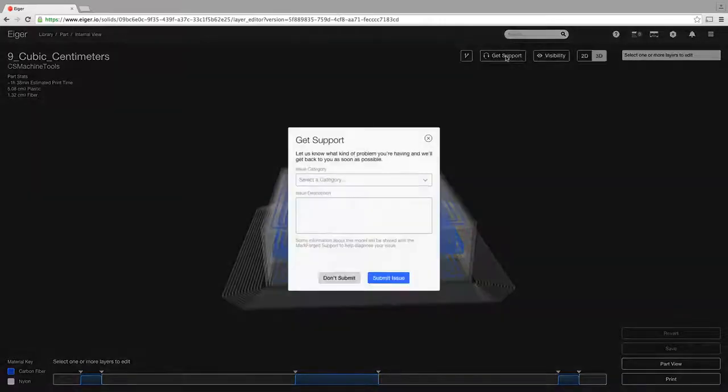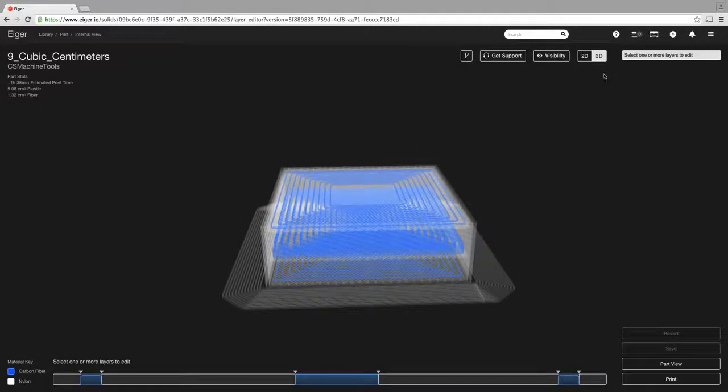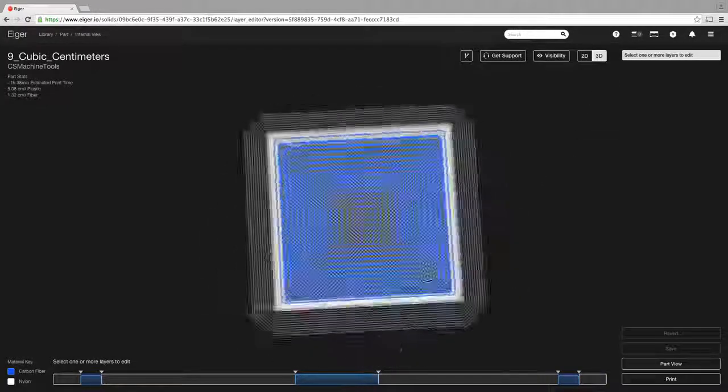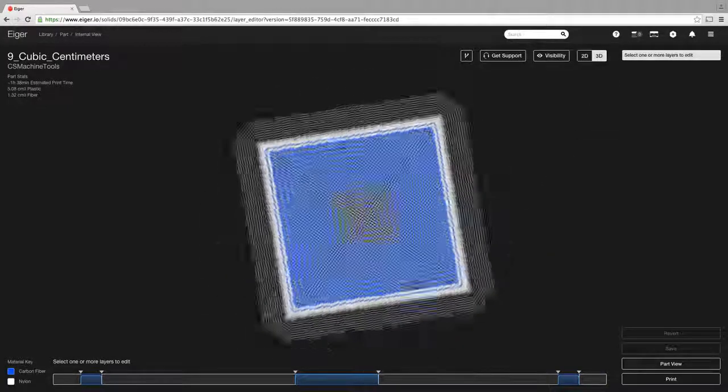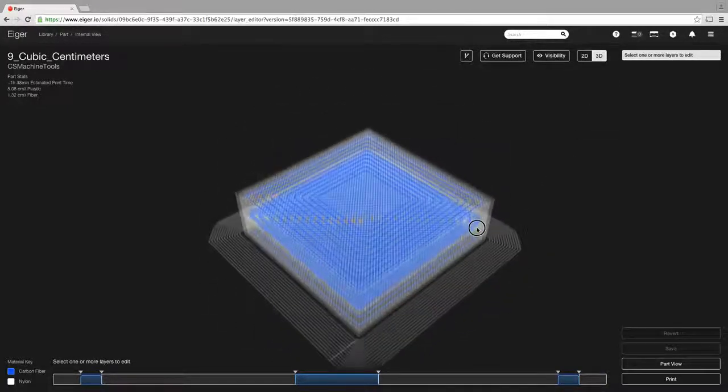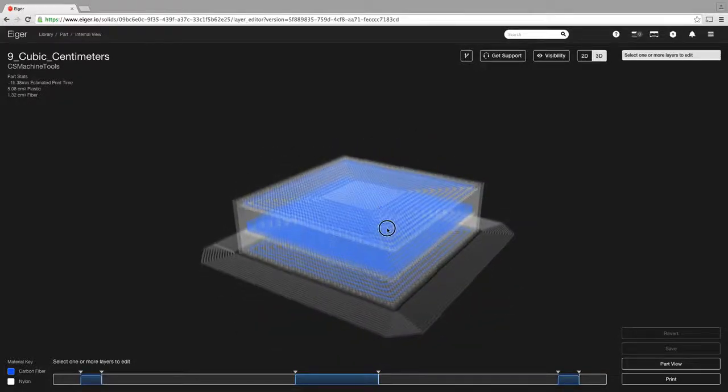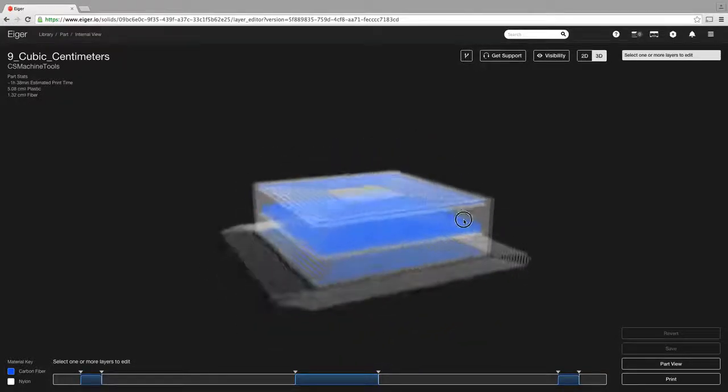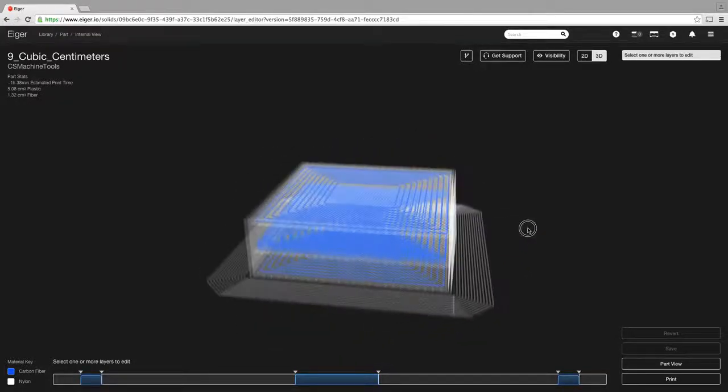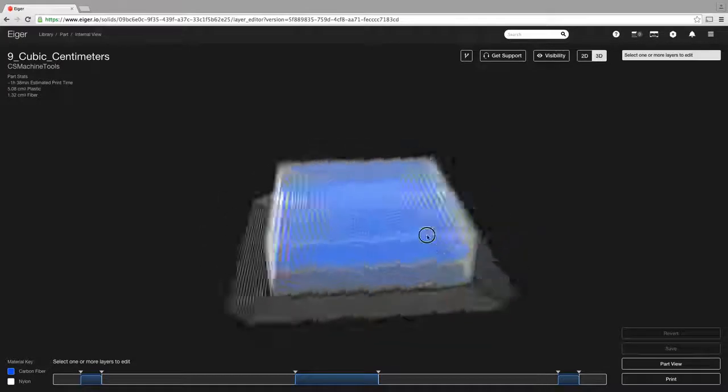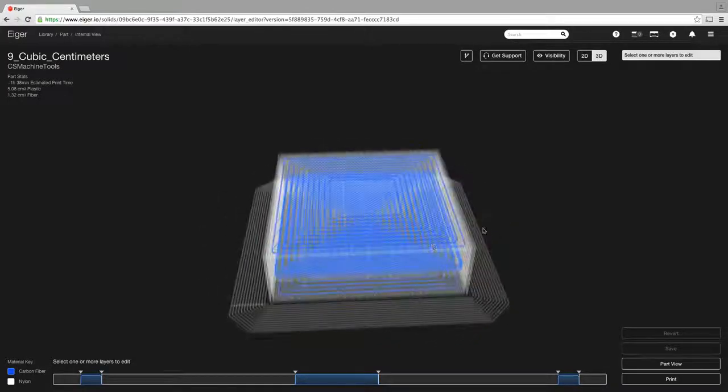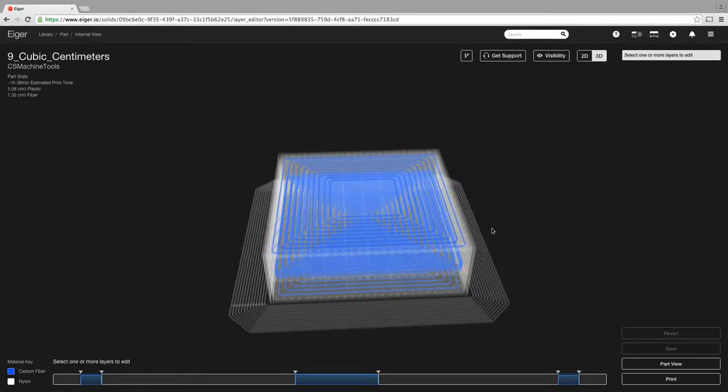You can get support through Eiger, or you can obviously email support, and then we'll get in touch with you and help you through your issue. So if you have any questions or any comments, anything you'd like to know that we didn't cover in this video, put a link to our email in the description, and there you go. Thanks for watching.